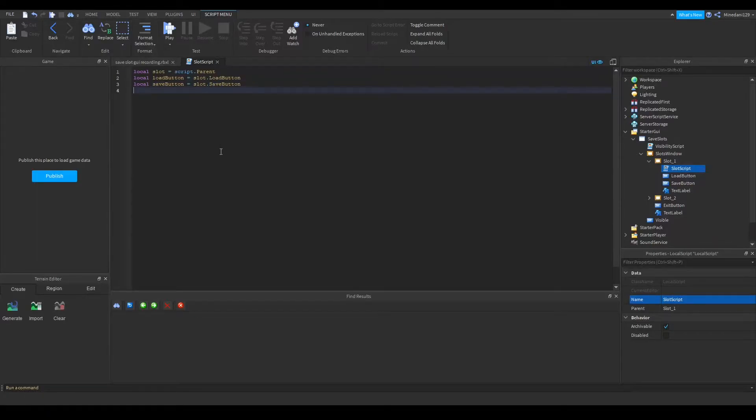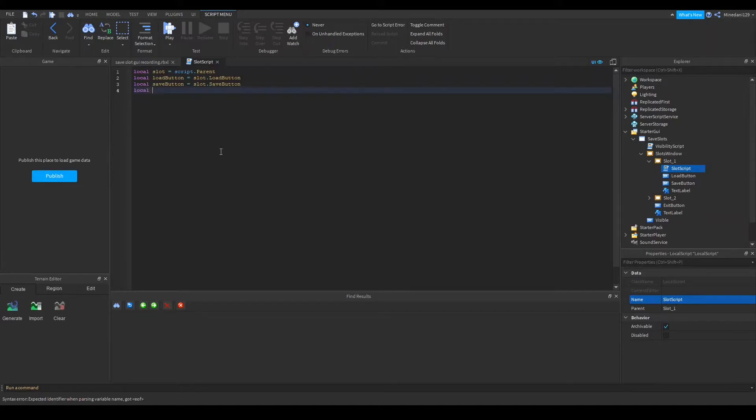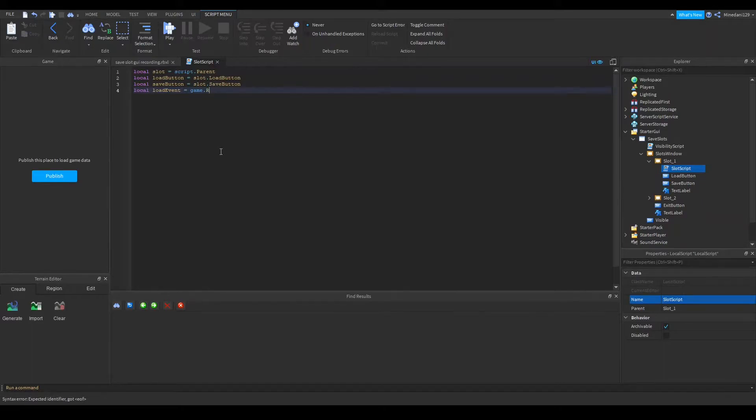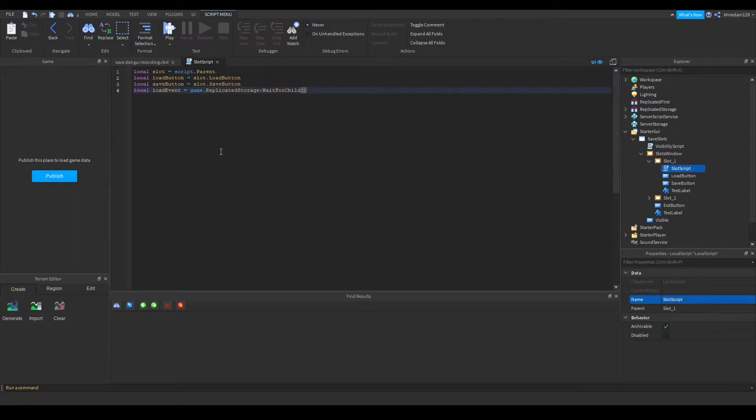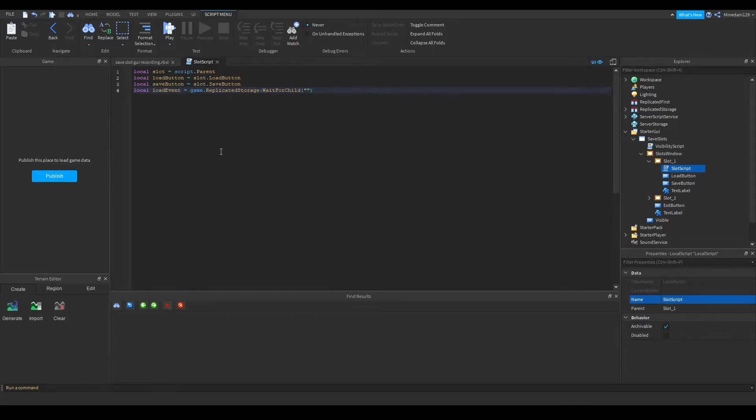Now I'm going to add two variables to my remote events in replicated storage. I have my load event that will be equal to game dot replicated storage. Make sure when you're dealing with the replicated storage from a local script to use wait for child as this will prevent errors where the stuff hasn't loaded yet.